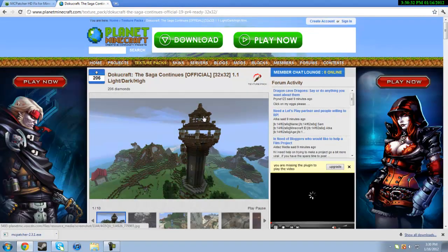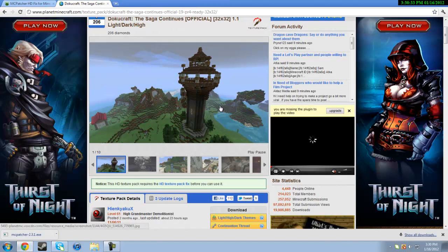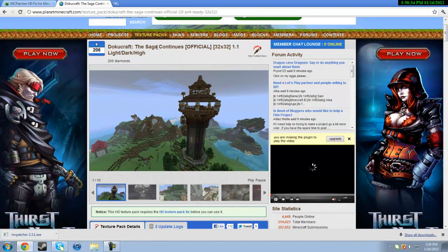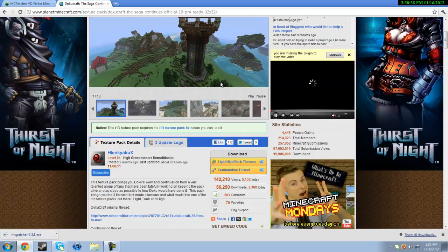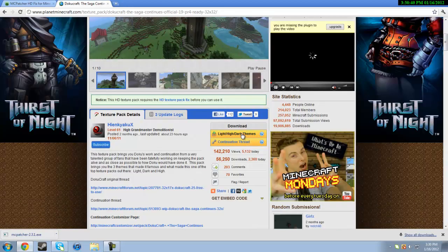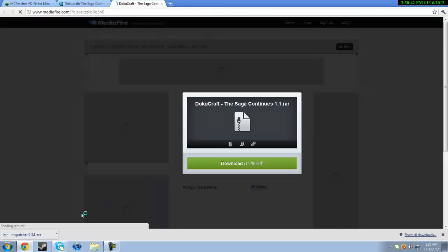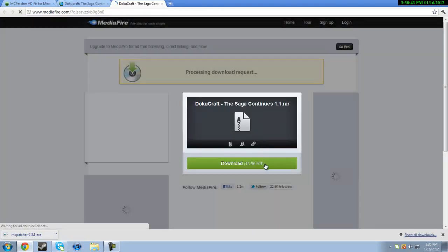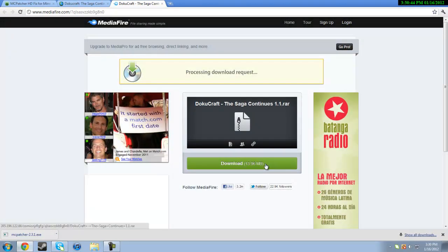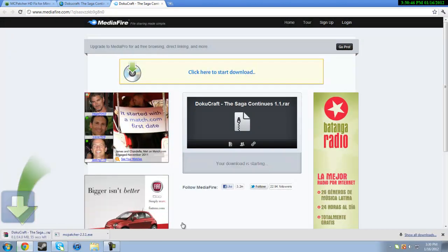So just download it. After that, go to the next link which is in the description, which is for DokuCraft. It comes with all three versions - the light, dark, and high. This is for 1.1 and it's HD. So just scroll down until you see right here, click it, and on the mediafire link click download.